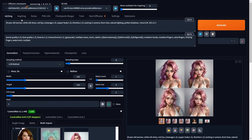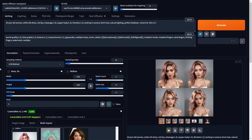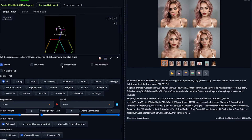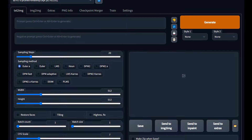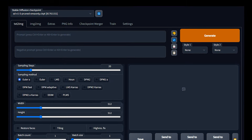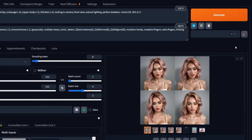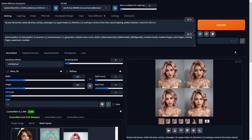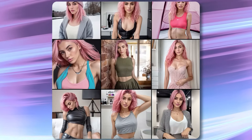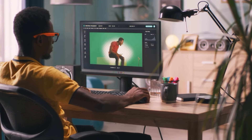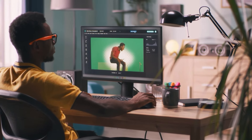In essence, crafting an AI influencer is similar to assembling a mosaic. Each tool and platform represents a piece of the puzzle, contributing to the overall picture. From the initial image creation with Stable Diffusion, to the detailed customization through ControlNet and IP adapters, and finally bringing motion through Open Pose, each step is integral to bringing your digital influencer to life. The journey requires some technical AI background as well as an artistic touch, blending the boundaries of technology and creativity.